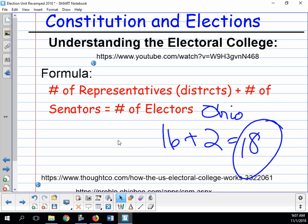Here is the formula for the Electoral College: the number of representatives — which is the number of districts a state has — plus the number of senators, which is always two, equals the number of electors. In Ohio we have 16 representatives plus 2, which equals 18 electors. Keep that formula in mind.